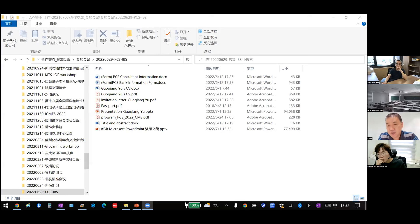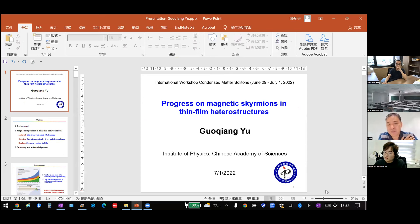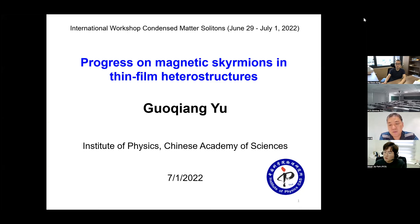Next speaker is Professor Gu Cheng Yu from the Chinese Academy of Science. He's an expert on spin-orbit coupling related spin-orbit torque effect and magnetic skyrmions in room temperature magnetic multilayers for spintronics applications. Today he's going to tell us about research progress of magnetic skyrmions in thin film heterostructures.